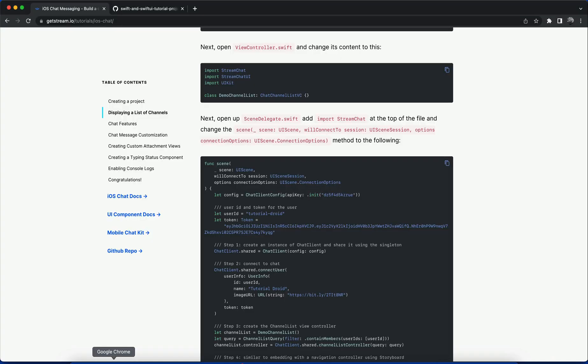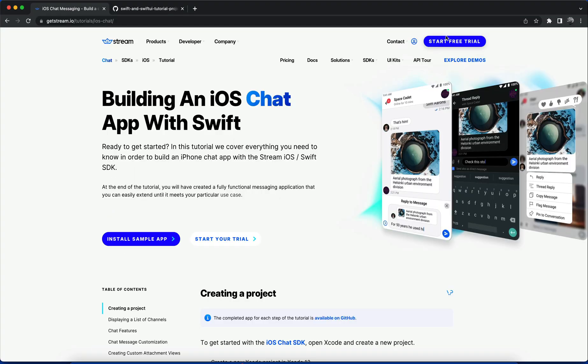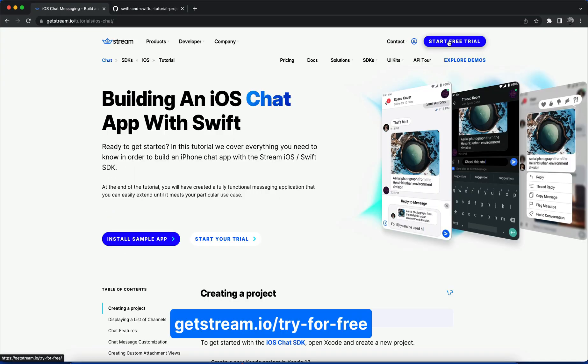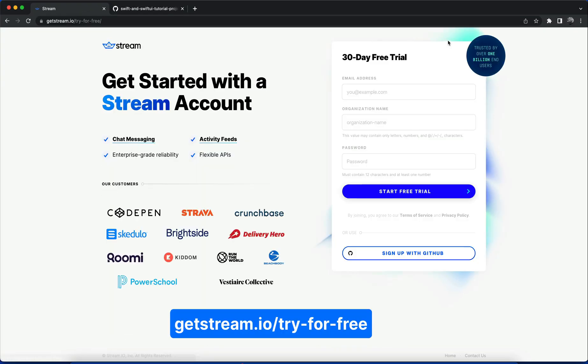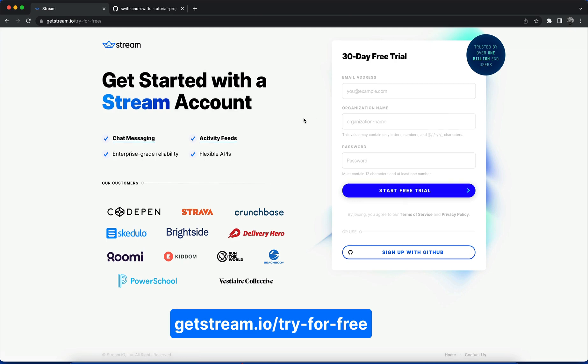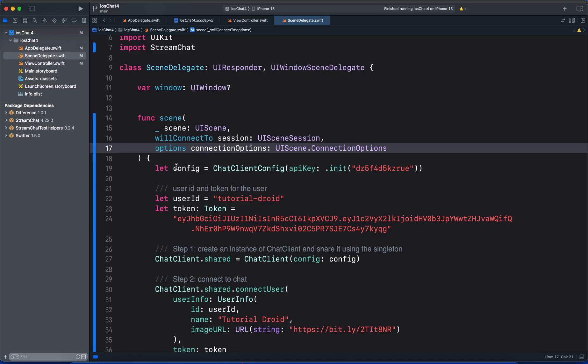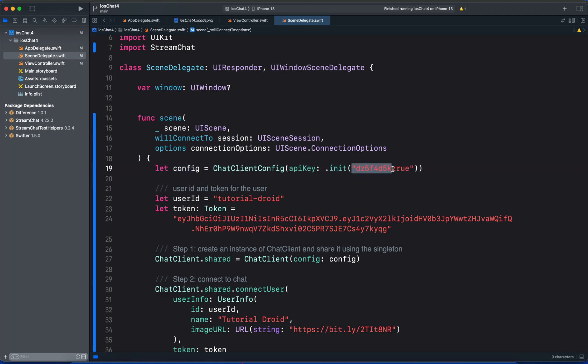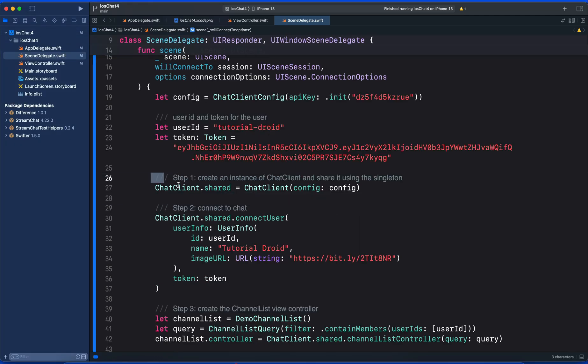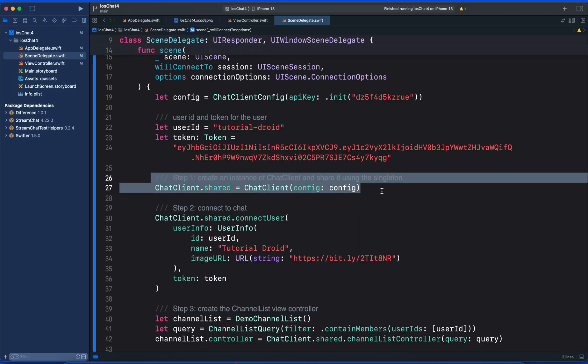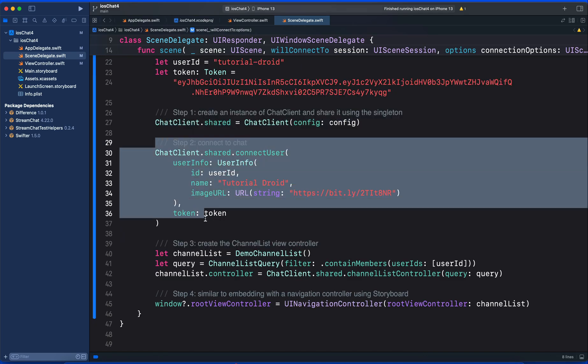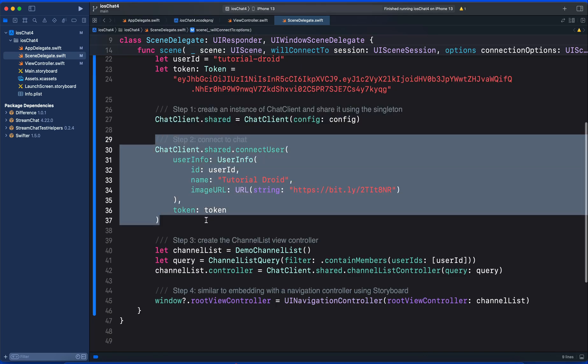In this tutorial, we will use an API key that points to Stream's tutorial environment. When building a real chat application using Stream, you will need your own API key. You can check our website and sign up for a free chat trial account to get your own API key. First, we define the constant config that holds the API key.